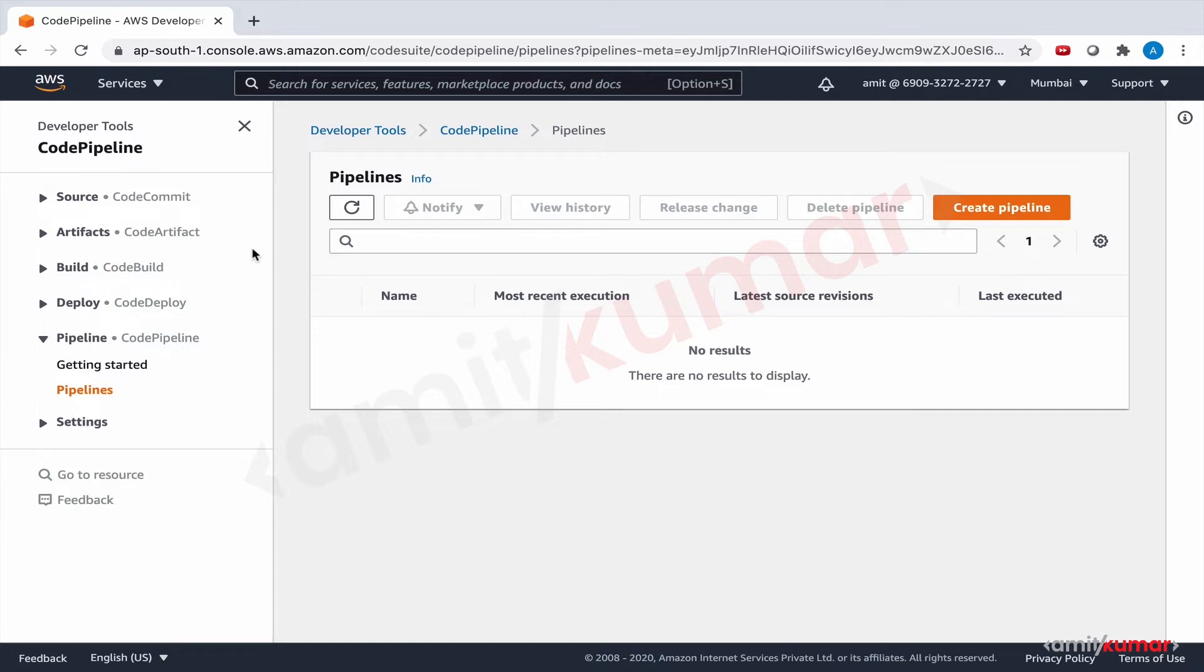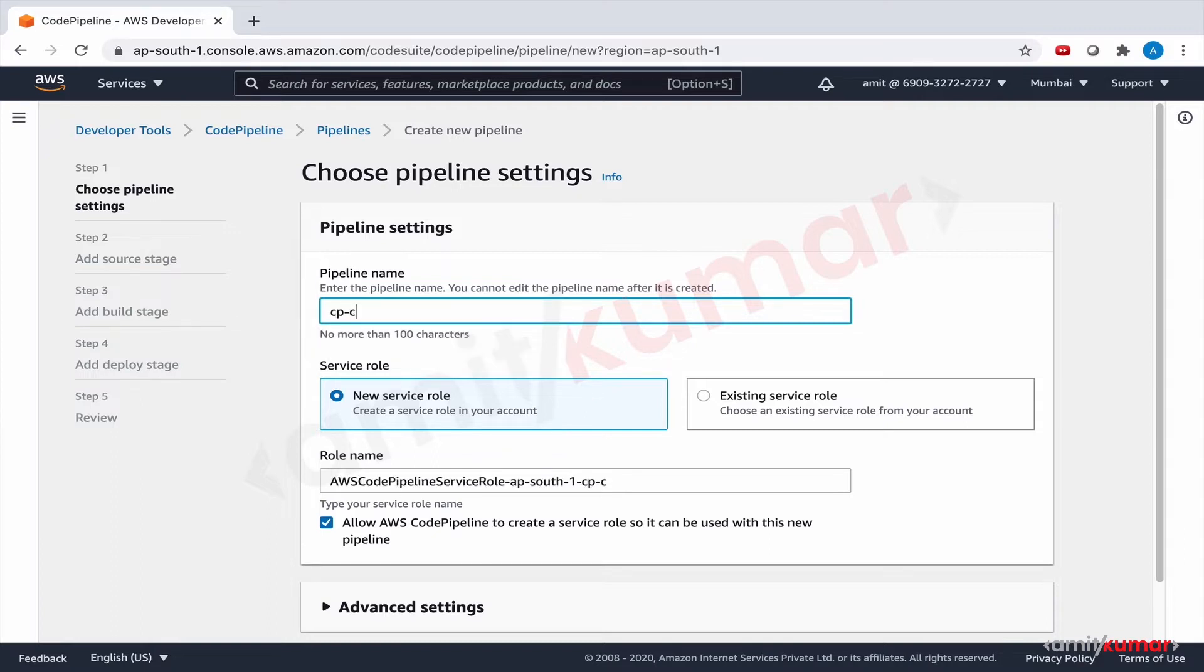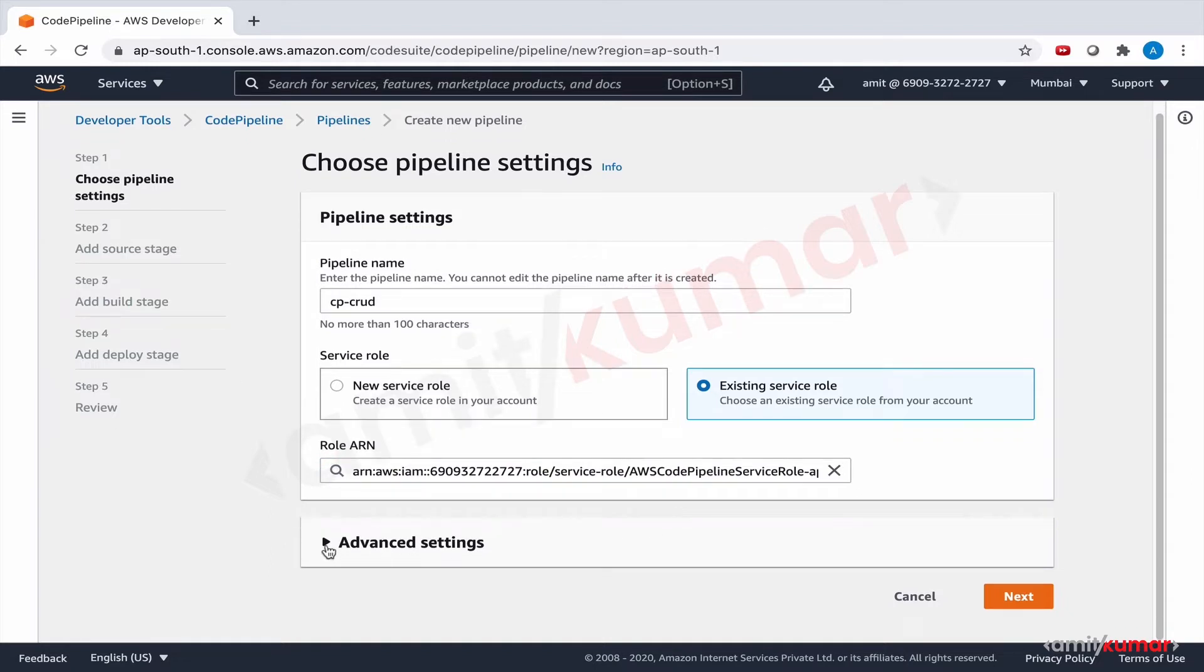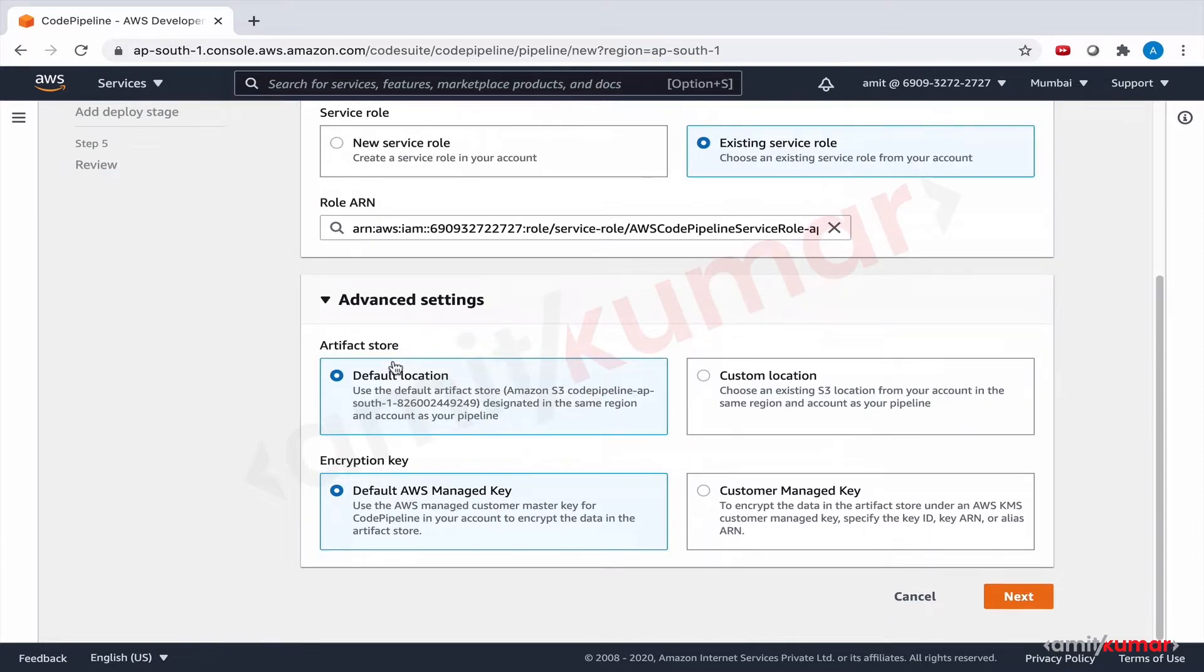So for that let us click on create pipeline. Let us give this the name cp crud and leverage the existing service role. This was created when we used Code Pipeline for sample node app. Advanced settings - we will use the default location of artifact store and encryption key. If you need to refresh these concepts please refer to the conceptual as well as the lab session of Code Pipeline where we have discussed the concepts of S3 artifact store and why we need encryption in detail. In the interest of time I'm not repeating myself here, but in case you need to refer please feel free to do so.